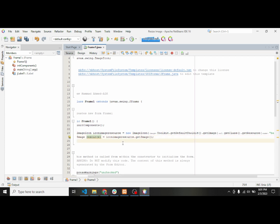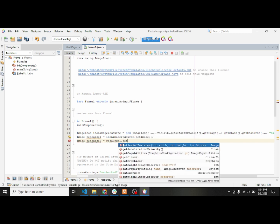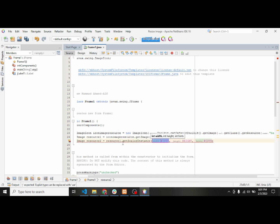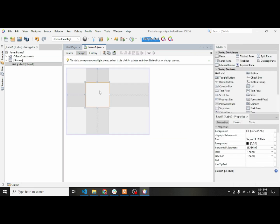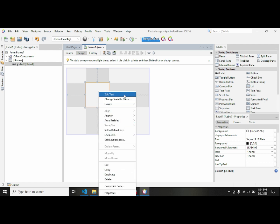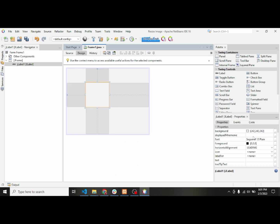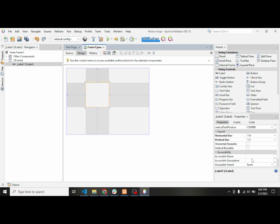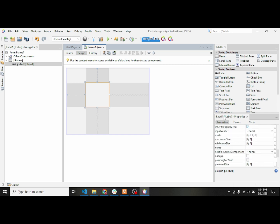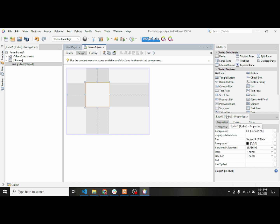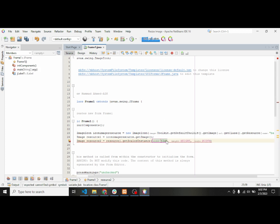After that I'll use the ImageIcon to getImage. Then I will create another image, resource2, and I'll use the first resource, resource1, to getScaledInstance. This method has three values: the width, the height, and a scaling hint. For the first value we will use this label — let's check its name — so we'll use jlabel1.